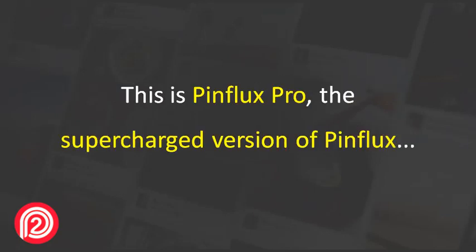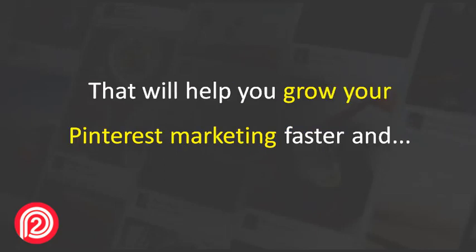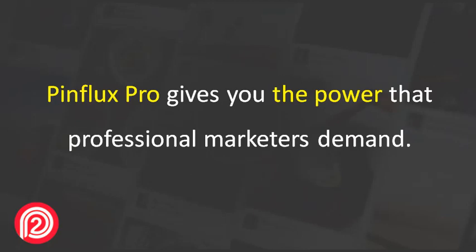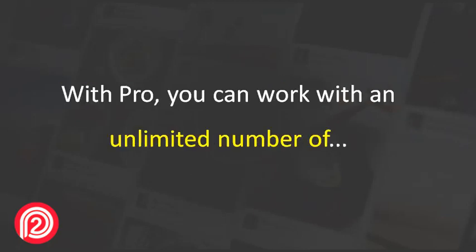This is Pinflux Pro, the supercharged version of Pinflux that will help you grow your Pinterest marketing faster and let you grab a bigger chunk of audience for free. Pinflux Pro gives you the power that professional marketers demand.